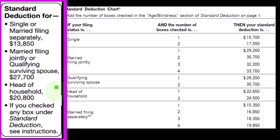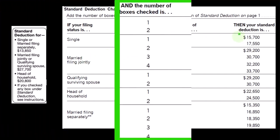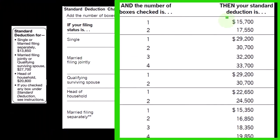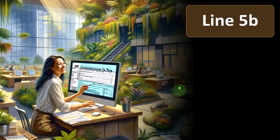If over an age or blind, you would then have the added standard deduction depending on if one or two of those items are checked off — for single versus one through four for two people if married, and head of household, qualified widow, and so forth.